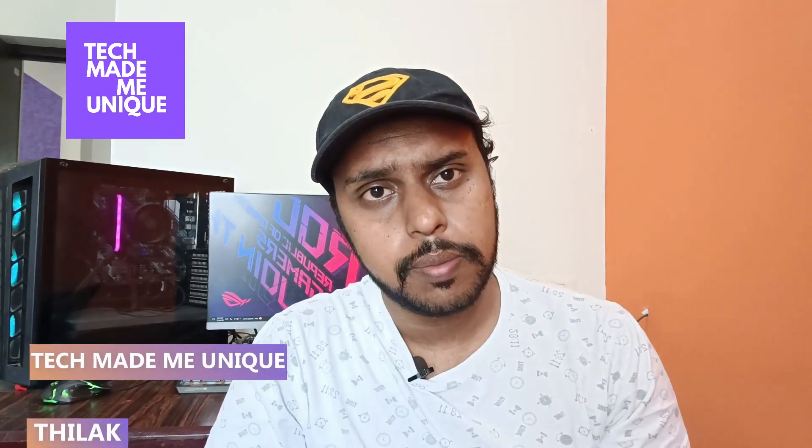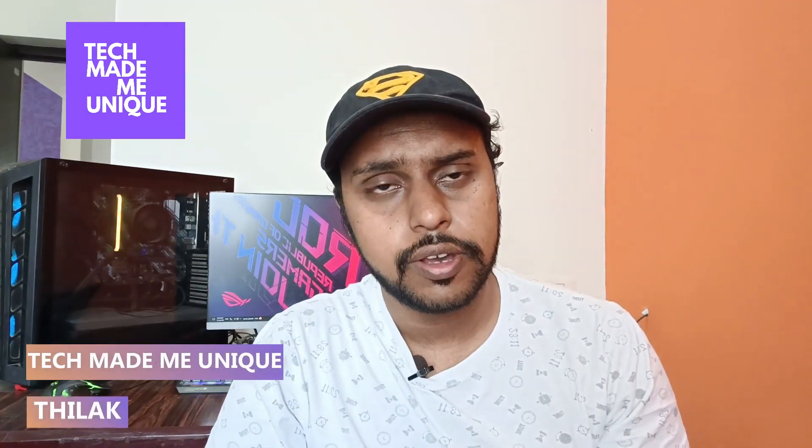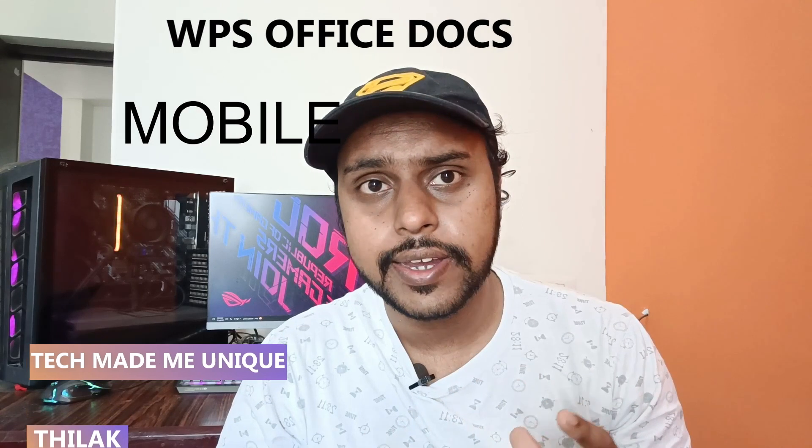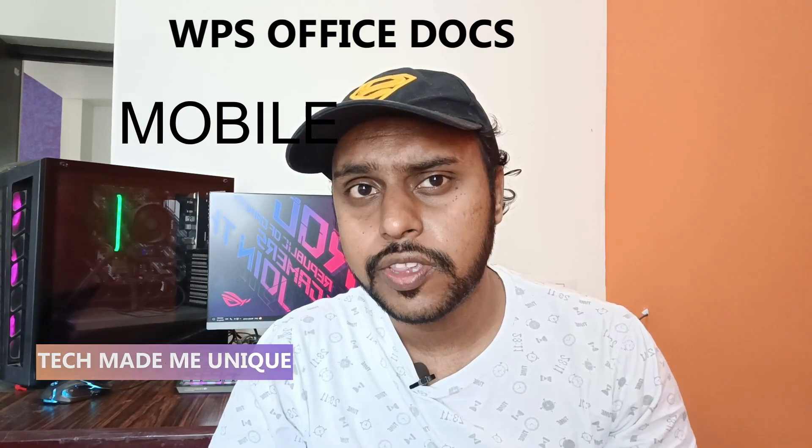Hi friends, I am Thirak. You're watching Techmate be unique. Today we're going to see how to turn on the lighter mode or brighter mode, or how to disable the dark mode on your WPS Office mobile. If you're new to this channel, make sure to click the subscribe button below. Let's quickly move on to the video.